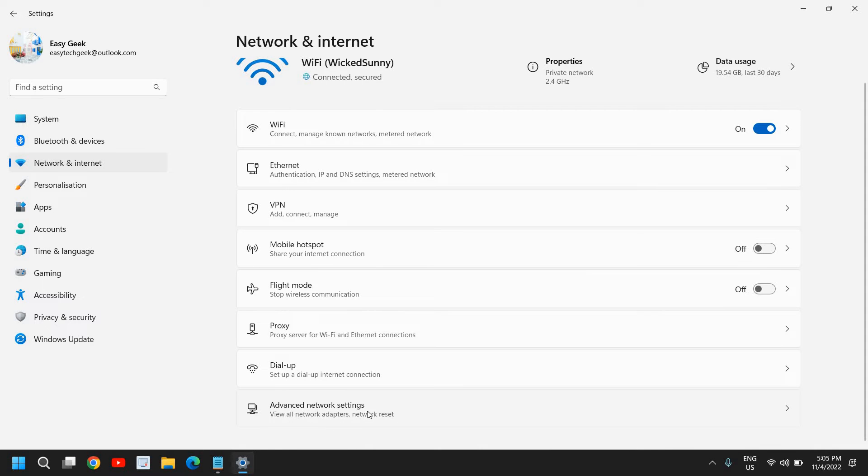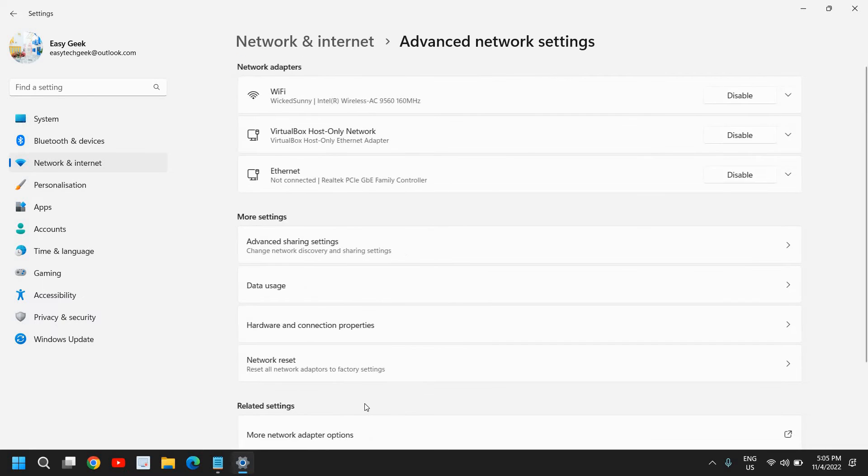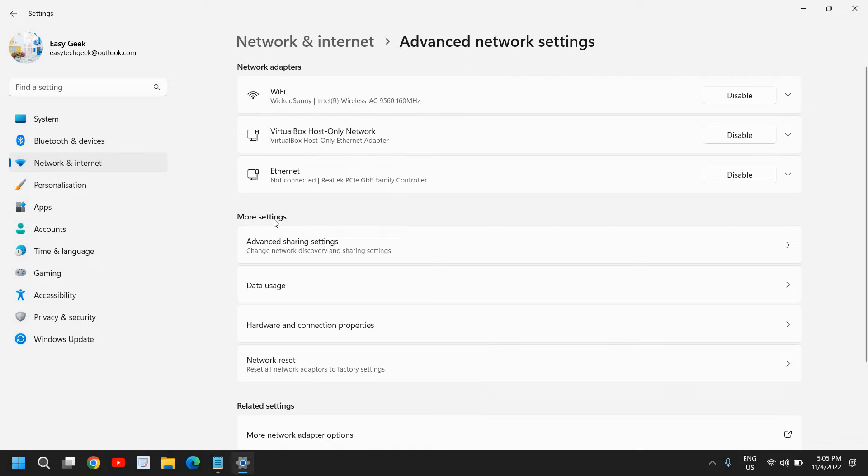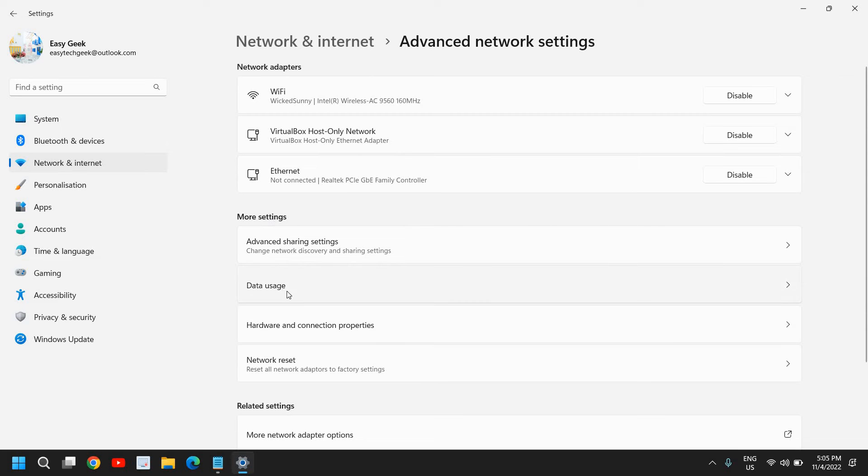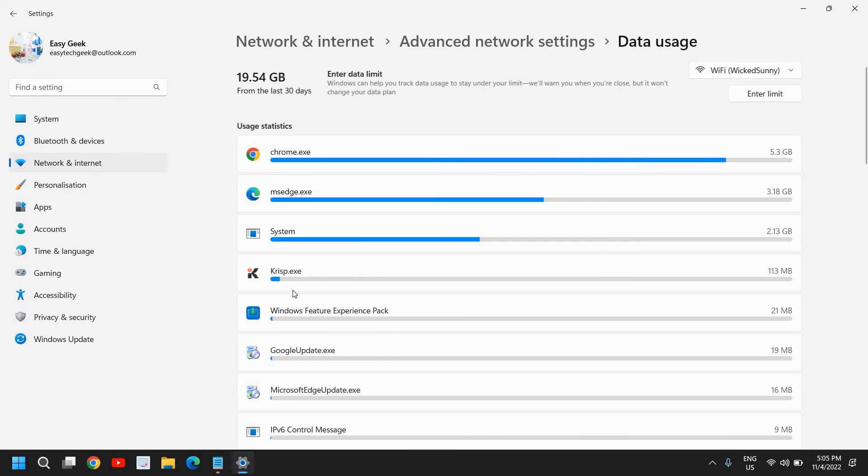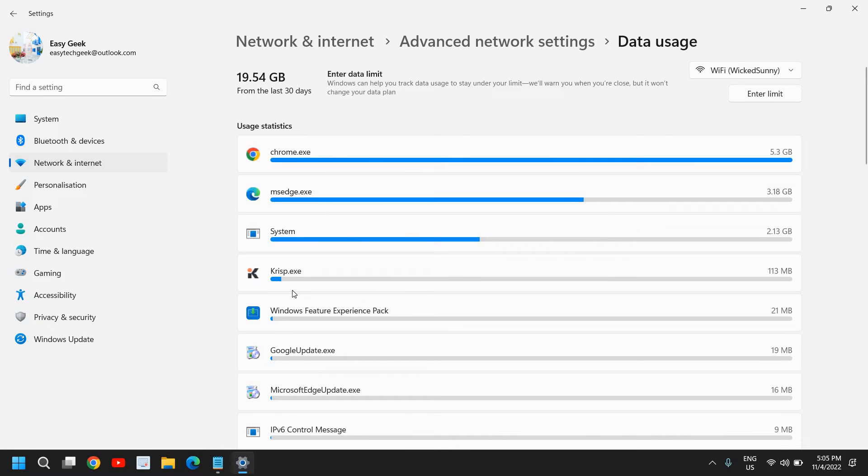Now the moment I click on that—Network & Internet and then Advanced Network Settings—under More Settings option, we have this Data Usage option here. So I'll just click on that and here you will see from the last 30 days.